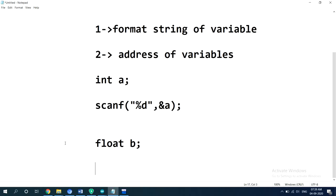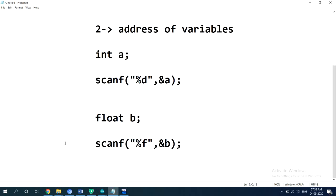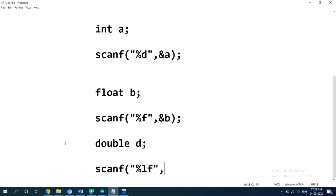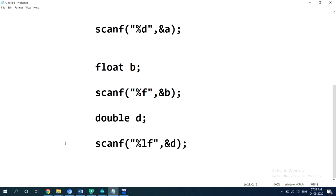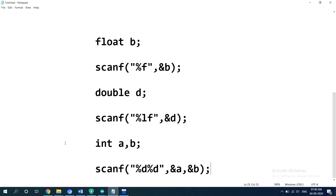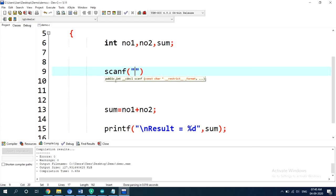By writing like this you can read an integer value into variable a. Similarly, if you want to read a float variable, the syntax uses percentage f and ampersand b, because percentage f is the format string for floats. For double you mention percentage lf. We can also read values to two variables at once, writing like: scanf percentage d percentage d, ampersand a, ampersand b. This is the basic syntax of scanf.